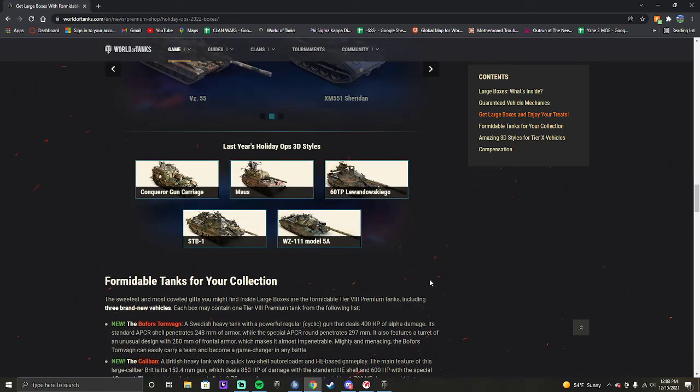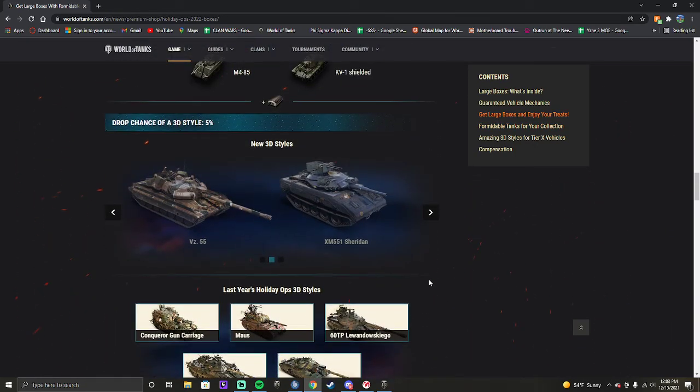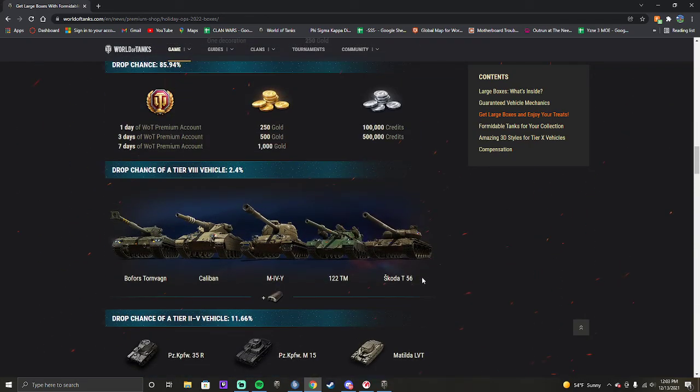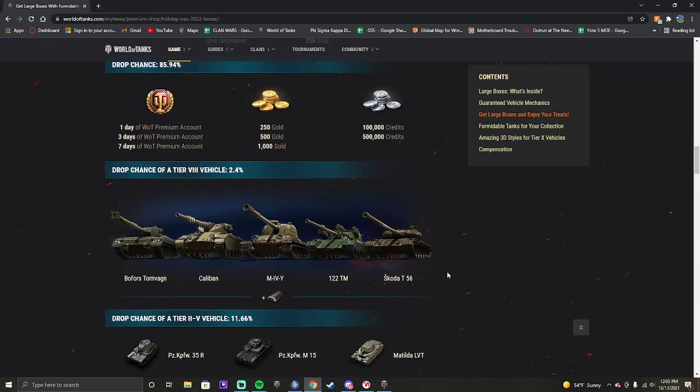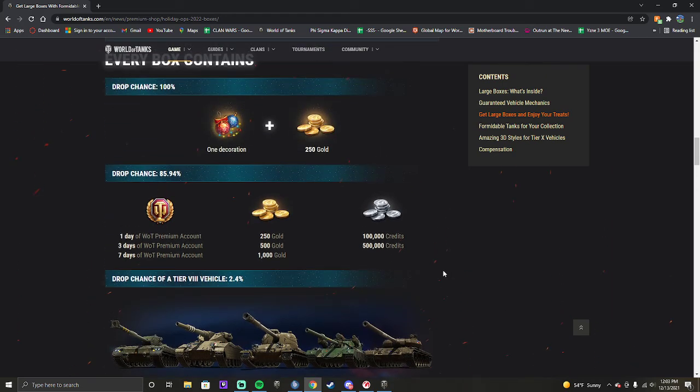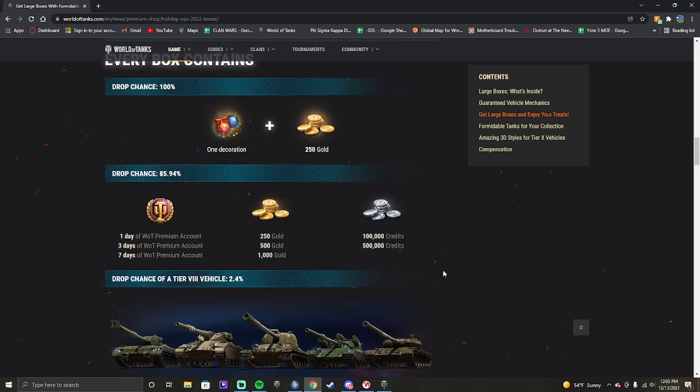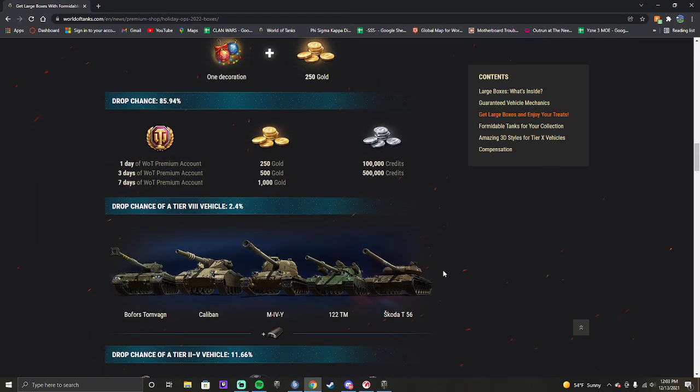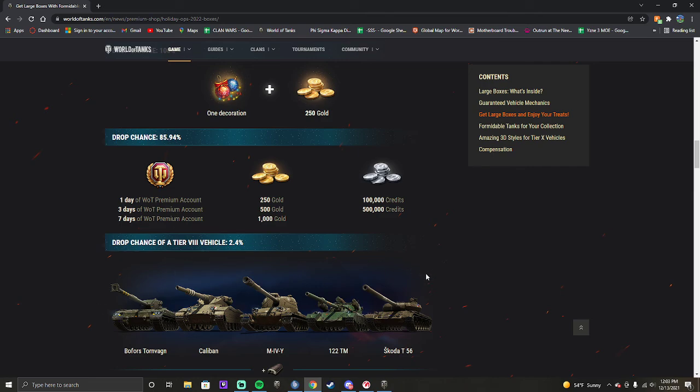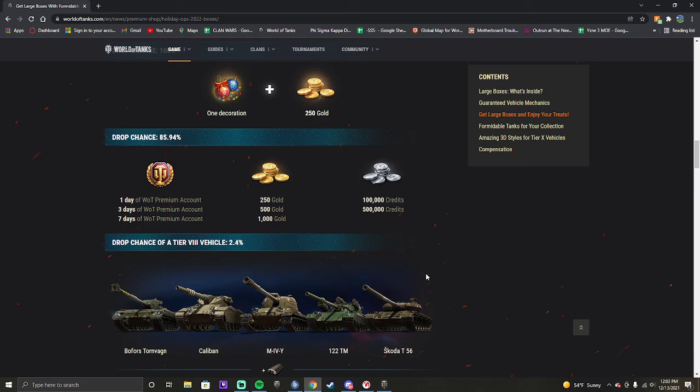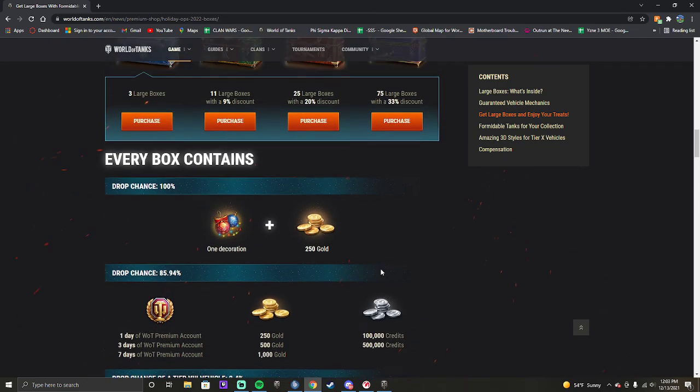Yes, the styles are cool. The tanks kind of suck except for the Skoda, to be entirely honest. Actually, the Caliban's pretty good too, which is surprising. And the Bofors is broken in a different way. It's so underpowered and overpowered at the same time. It's weird. Just be smart with your money.